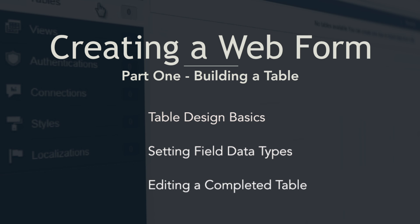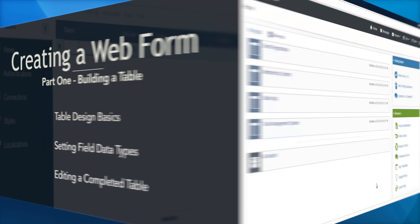In part one of this tutorial we will focus on how to create a table and define each of the fields on the form.